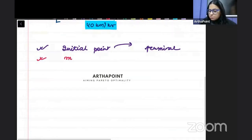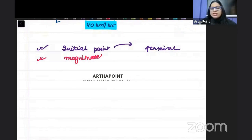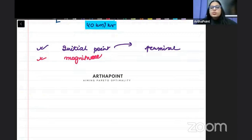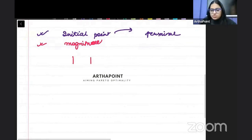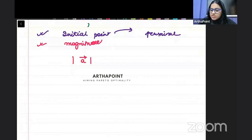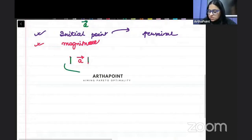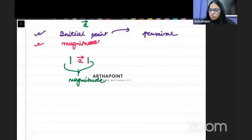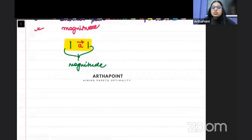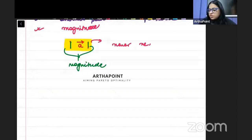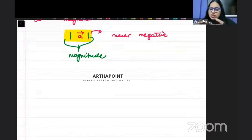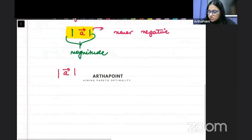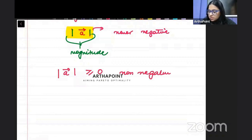Secondly, whenever we talk about a vector, a vector must have some magnitude. Any magnitude can never be negative — we cannot assign a negative value. So when we have a vector A represented with two lines around it, that means we are talking about the magnitude of the vector. The magnitude of a vector is a non-negative number because it represents the length of the vector, and the length of anything cannot be negative.